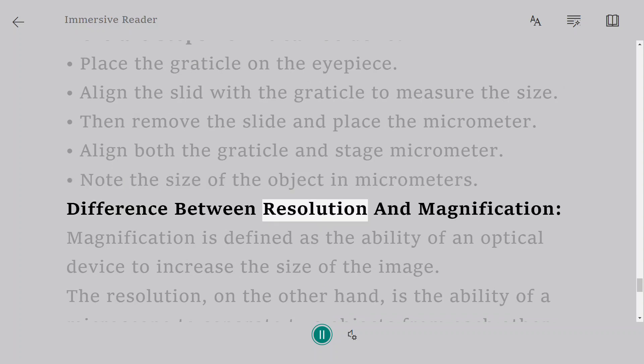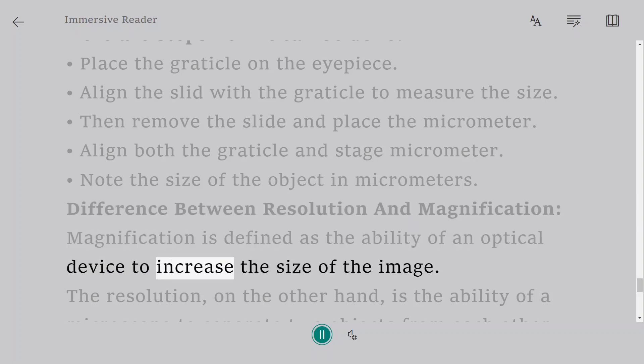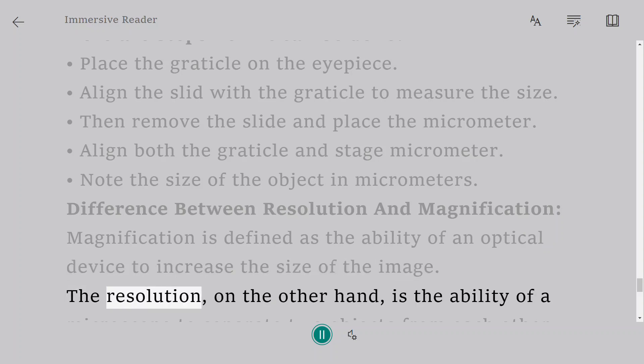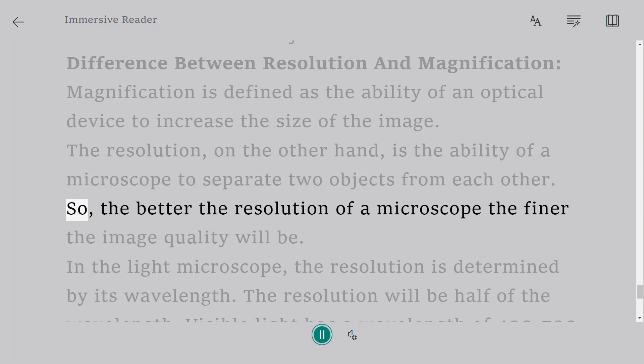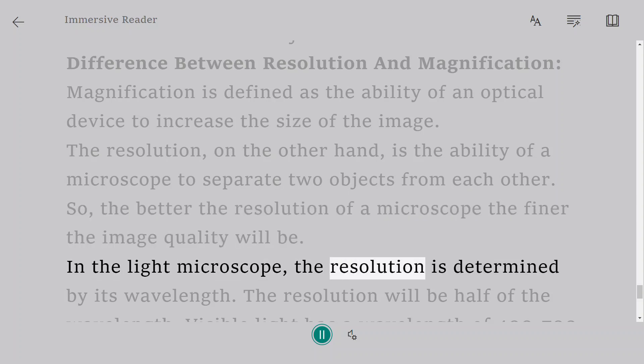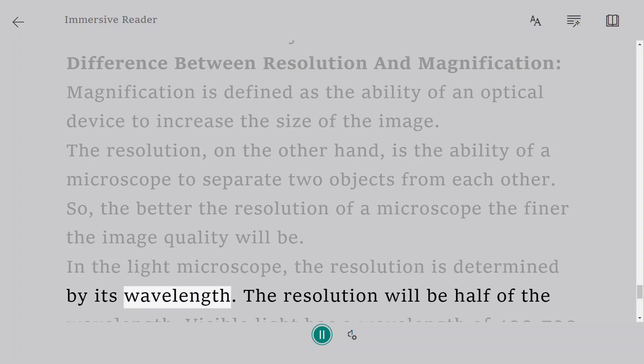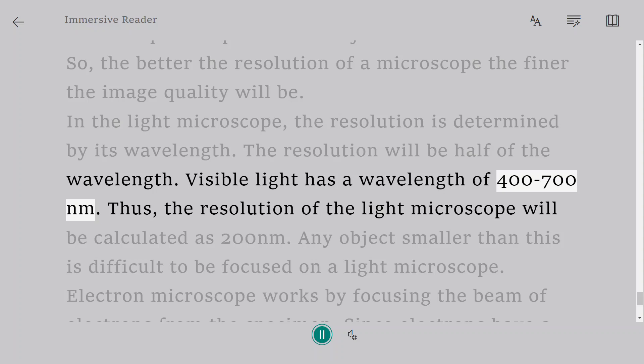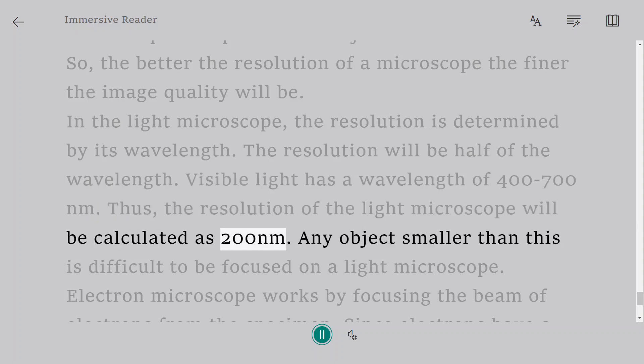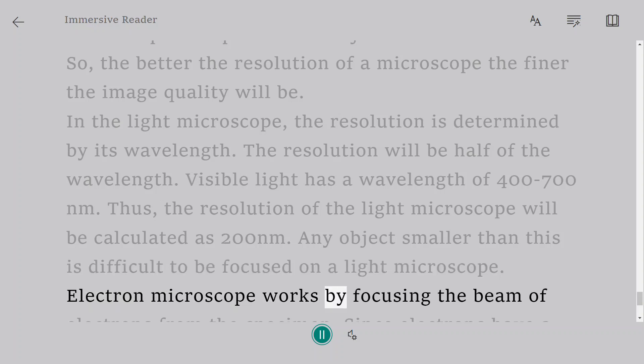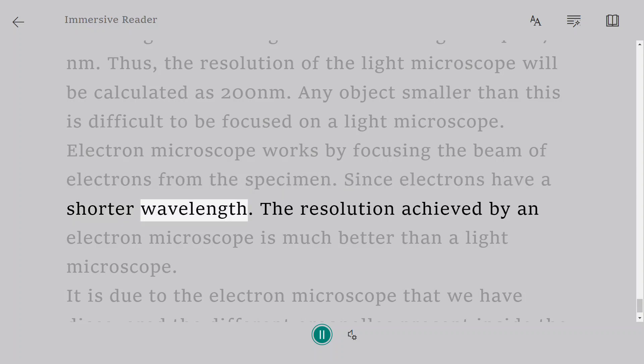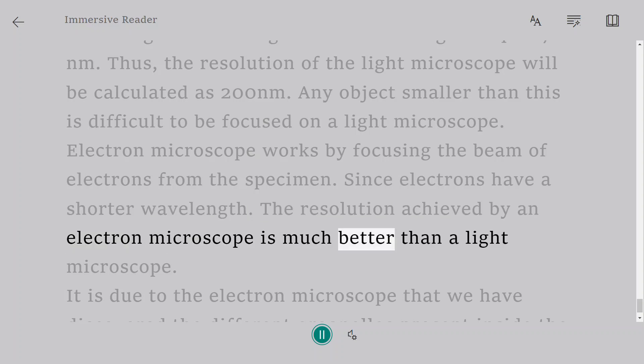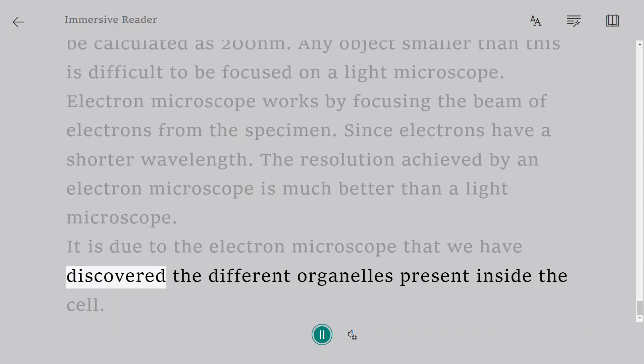Difference between resolution and magnification. Magnification is defined as the ability of an optical device to increase the size of the image. The resolution, on the other hand, is the ability of a microscope to separate two objects from each other. So, the better the resolution of a microscope the finer the image quality will be. In the light microscope, the resolution is determined by its wavelength. The resolution will be half of the wavelength. Visible light has a wavelength of 400 to 700 nanometers. Thus, the resolution of the light microscope will be calculated as 200 nanometers. Any object smaller than this is difficult to be focused on a light microscope. Electron microscope works by focusing the beam of electrons from the specimen. Since electrons have a shorter wavelength, the resolution achieved by an electron microscope is much better than a light microscope. It is due to the electron microscope that we have discovered the different organelles present inside the cell.